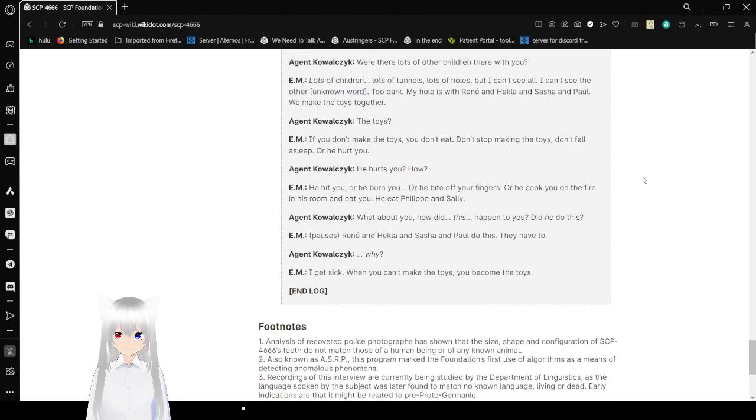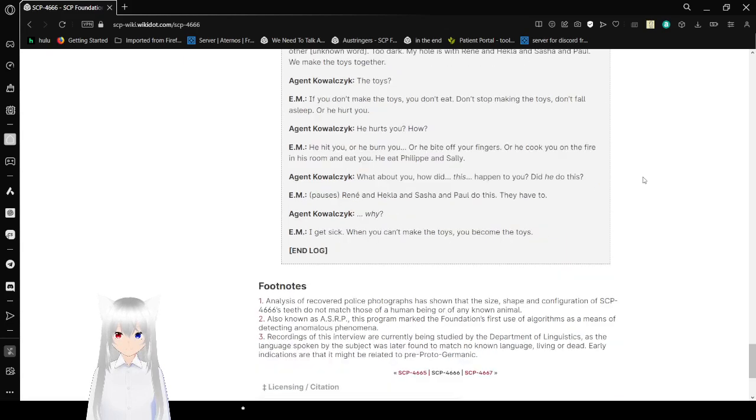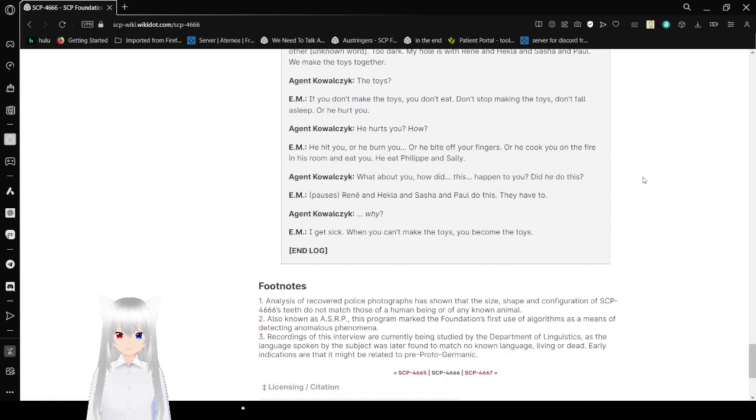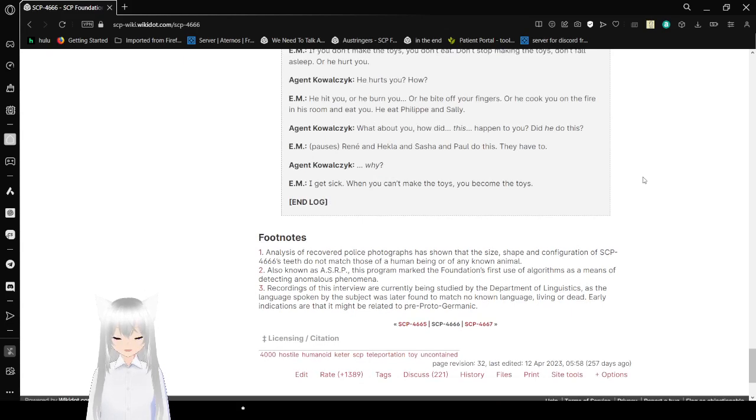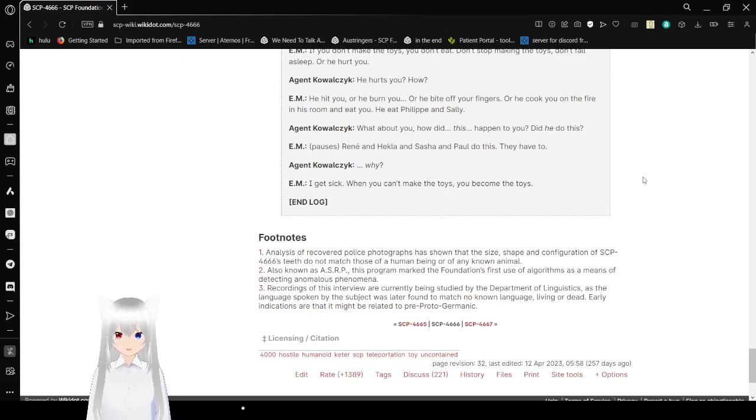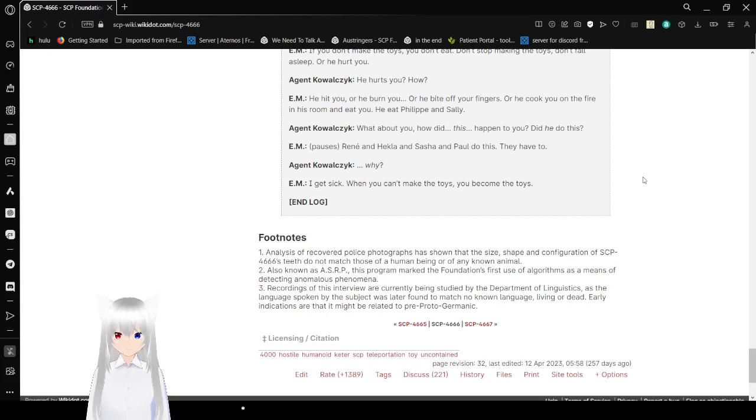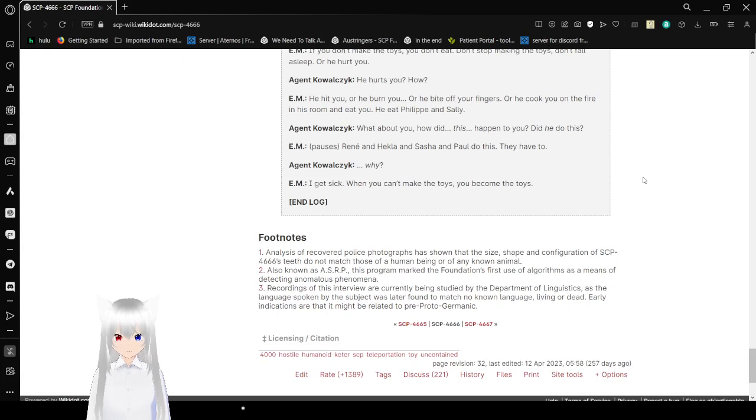Subject: If we don't make the toys, you don't eat. Don't stop making the toys. Don't fall asleep or he hurt you. Agent Ekoleski: He hurts you? How? Subject: He hit you or he burn you or he bite off your fingers or he hook you on the fire in his room and eat you. He ate Phil and Sally. Agent Ekoleski: How about you? How did this happen to you? Did he do this? Subject: Rene and Heckler and Sasha and Pa do this. They have to. Agent Ekoleski: Why? Subject: I get sick. When you can't make the toys, you become the toys. End log.